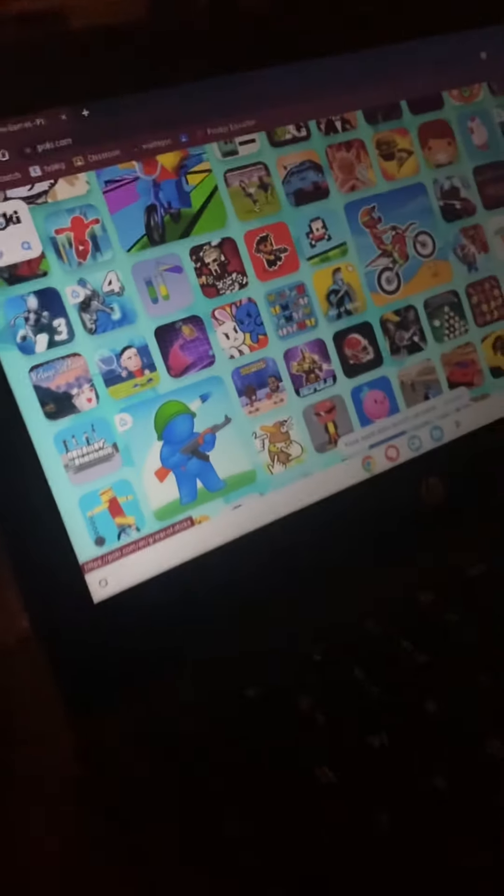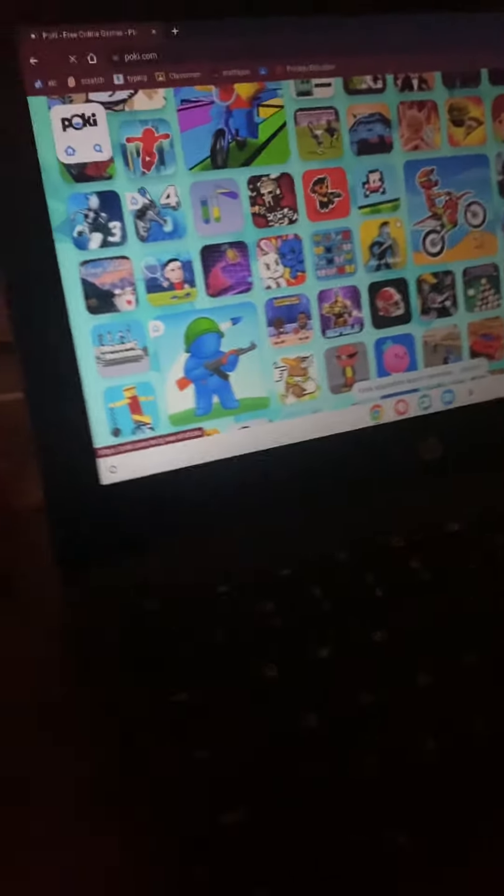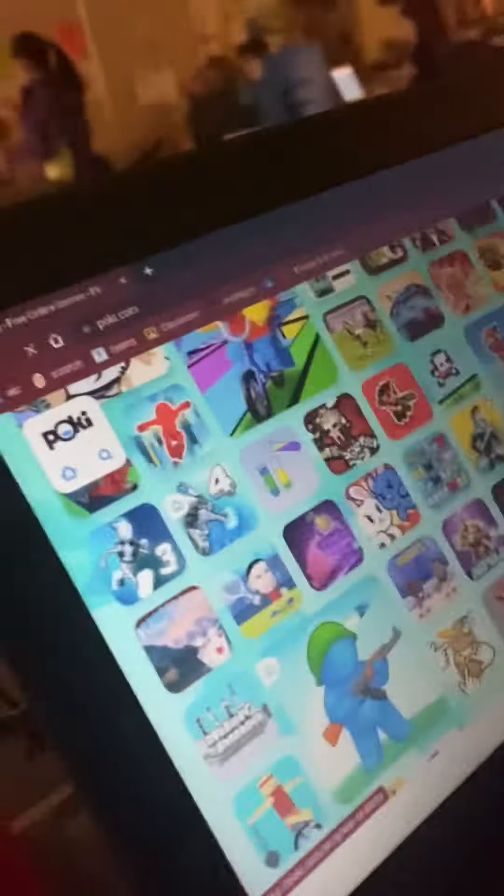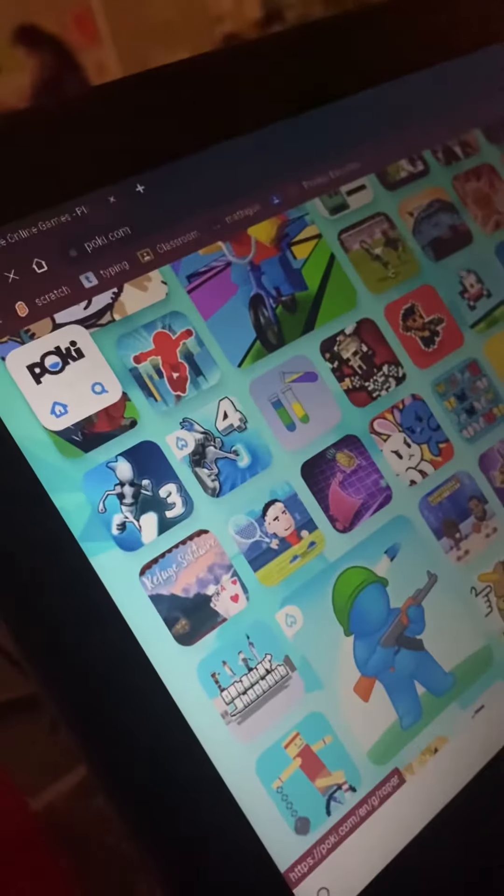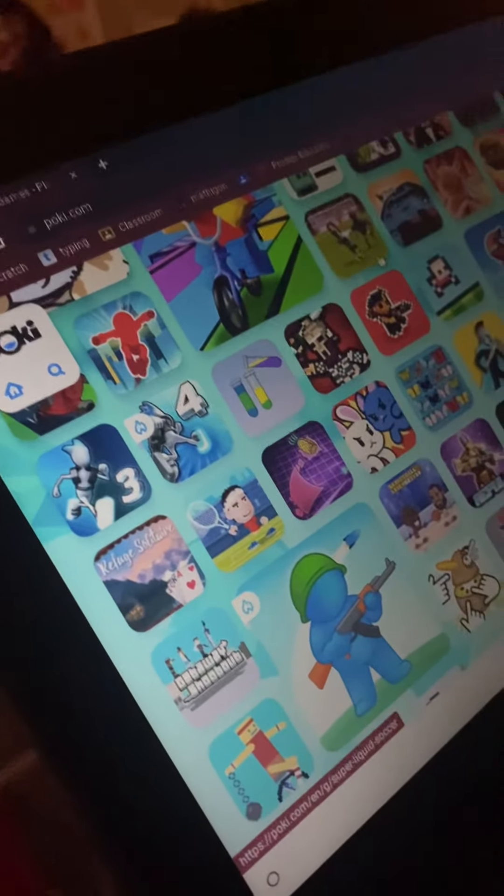By the way, this is Nathan, and Pax is holding the camera right now, so you can flip if you want to. Okay, yeah, this is poki.com. Make sure to play it. All free games.